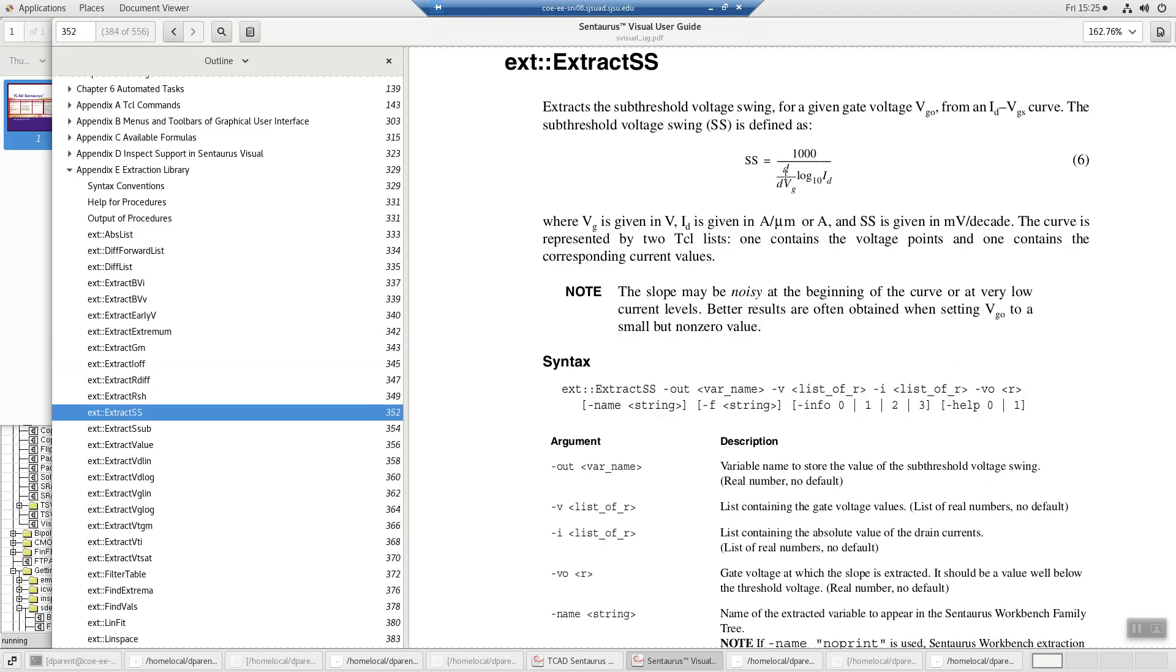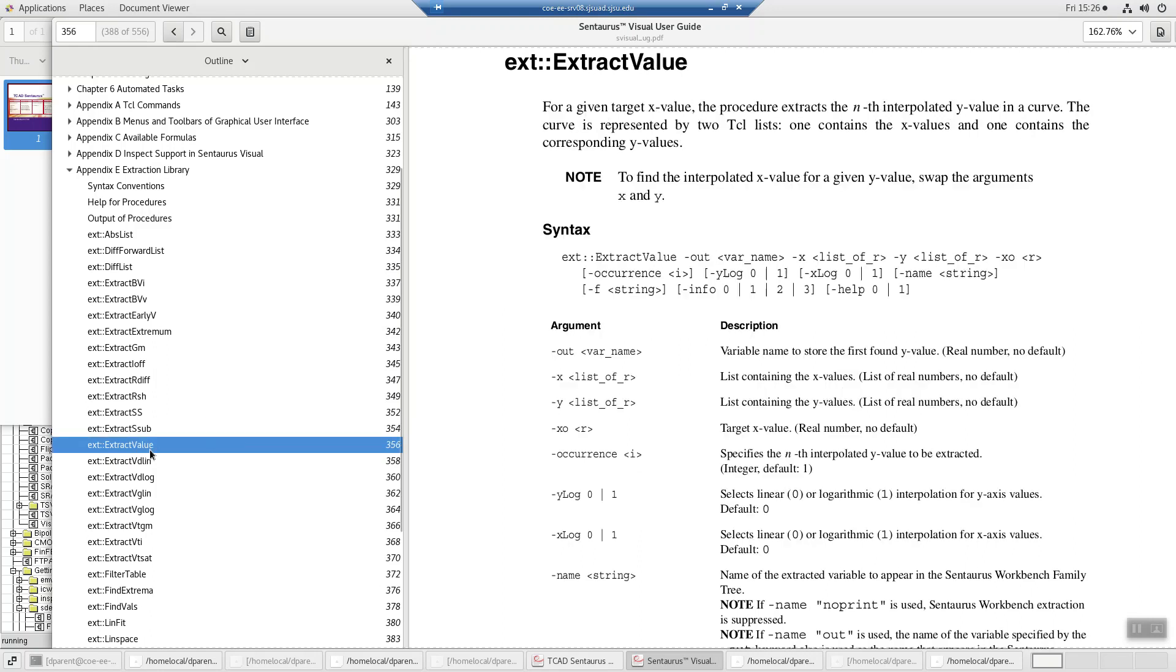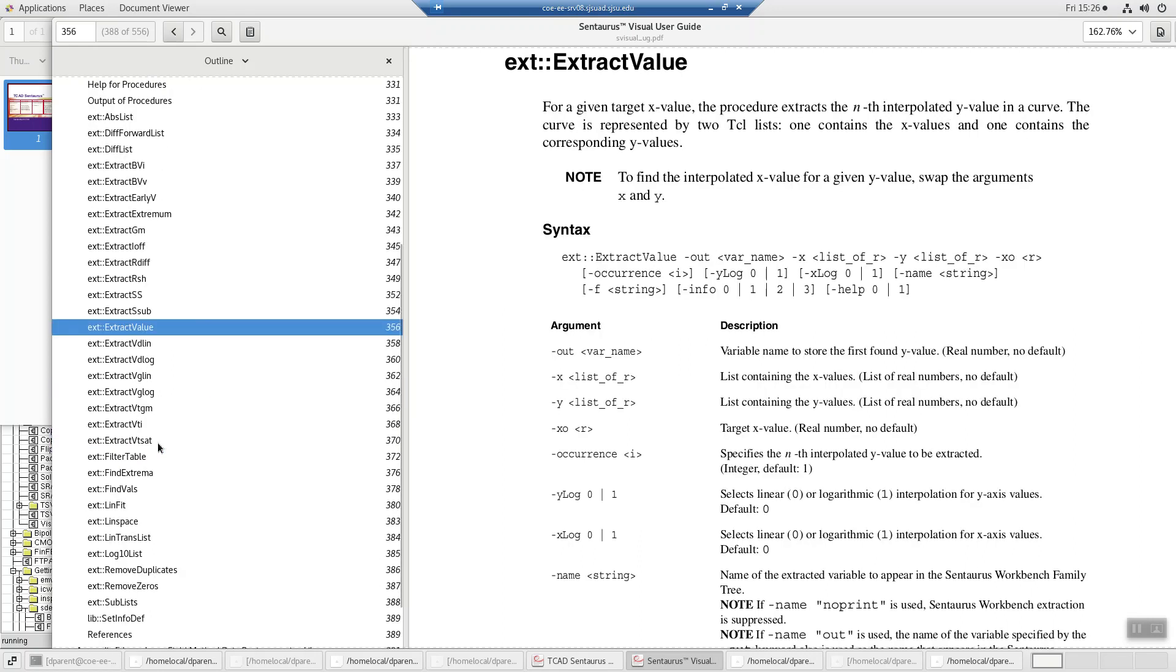Sub-threshold slope. It's the slope. Take the derivative of the log of id in the linear region. Sub-threshold swing. You can extract values.